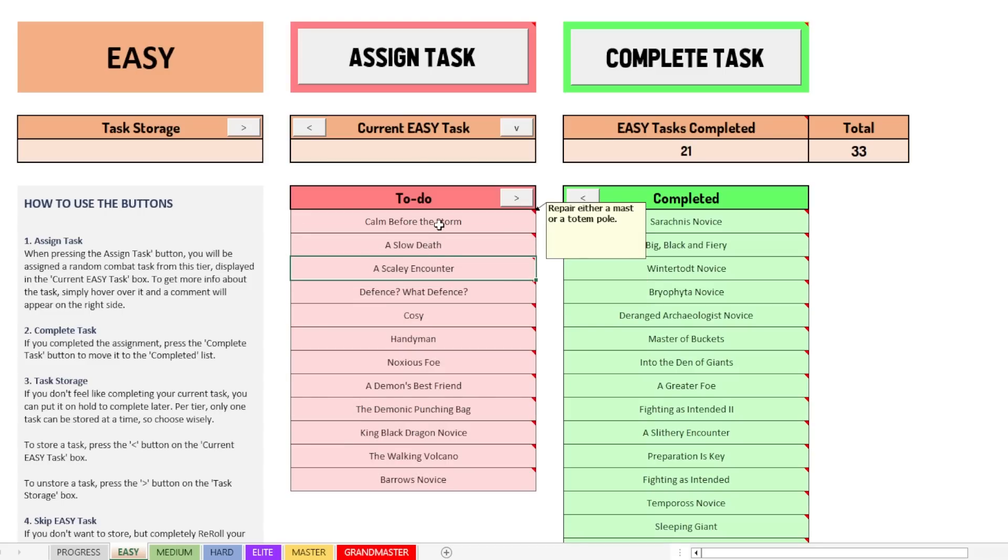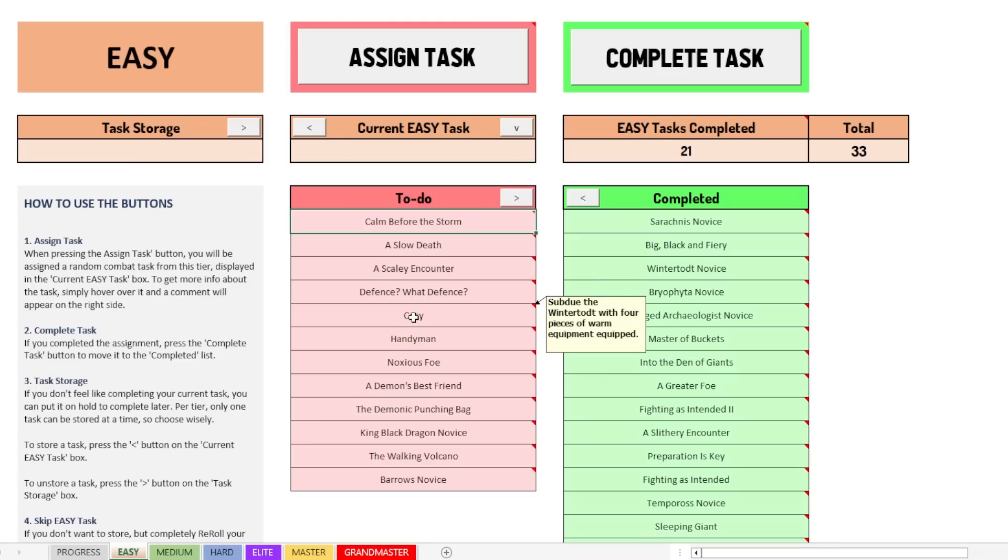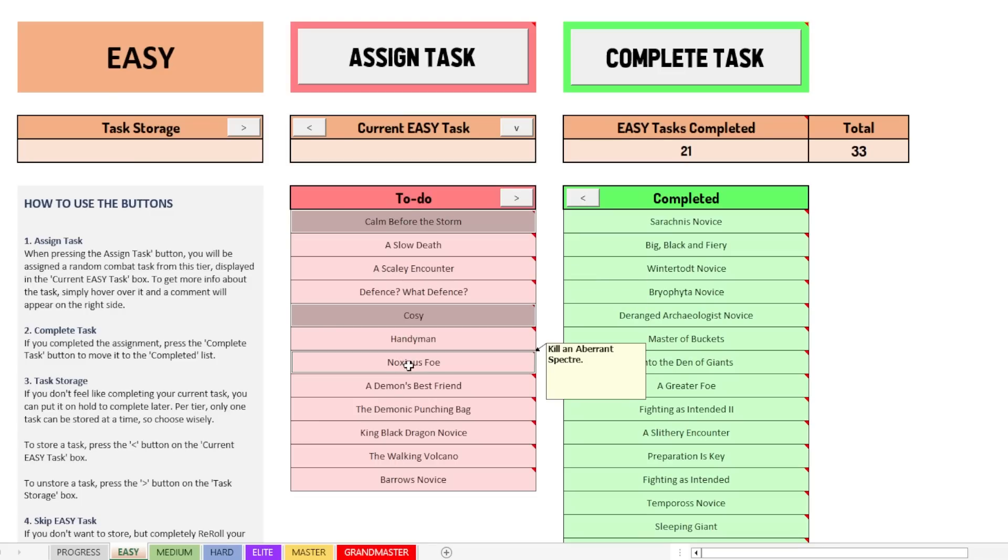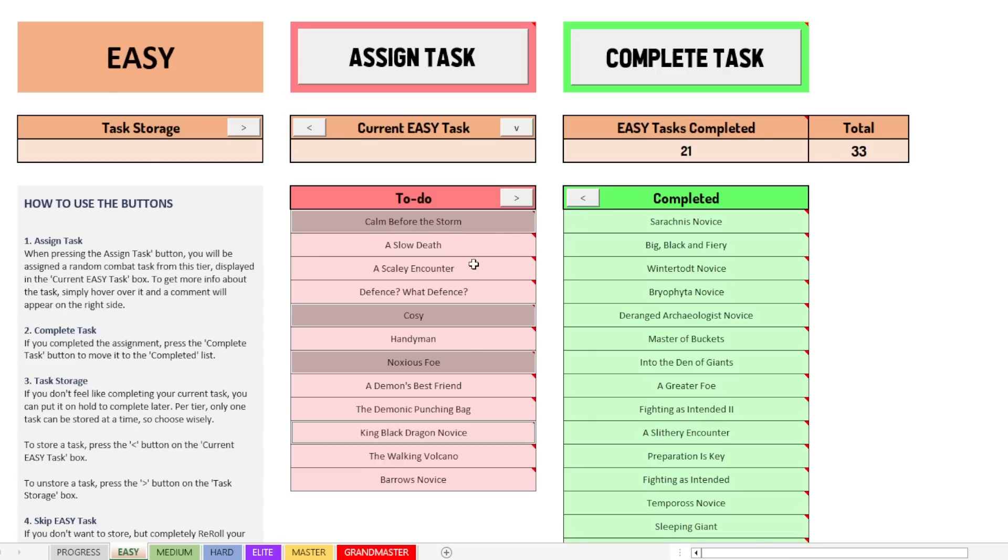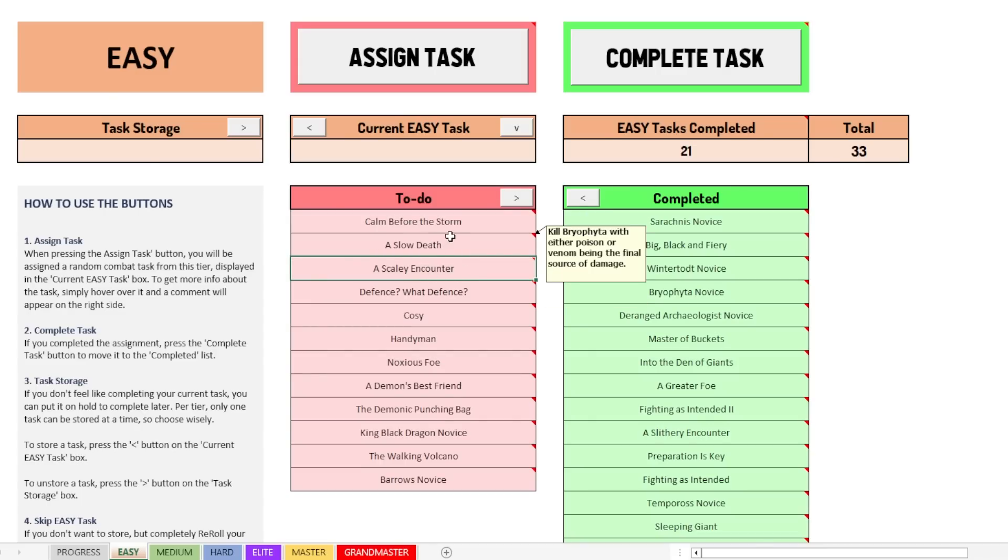If you, for example, want to move Calm Before the Storm and then cozy, you can hold Control normally and click Noxious Foe and King Black Dragon Novice. You see, I selected multiple, but for some reason, it doesn't allow me to move it to the completed section now. So you can't see the message once again, but if I click, it'll keep loading and it says there's an error. So that's kind of annoying.